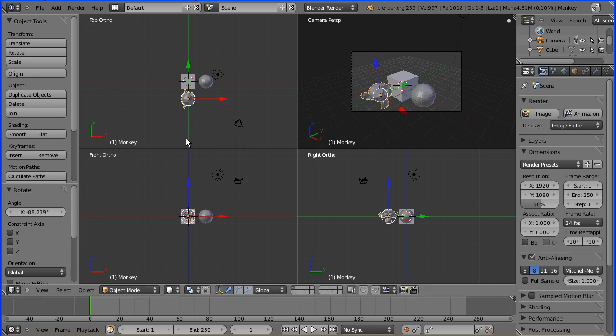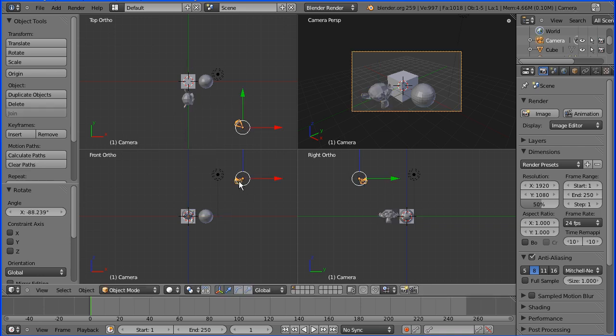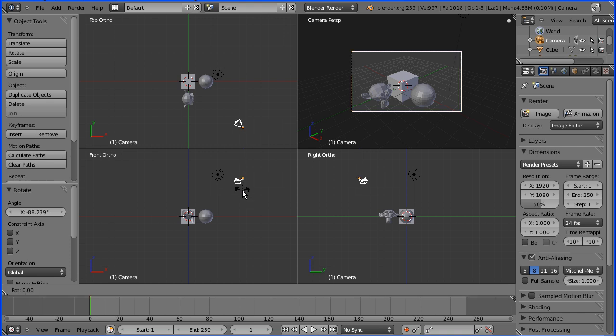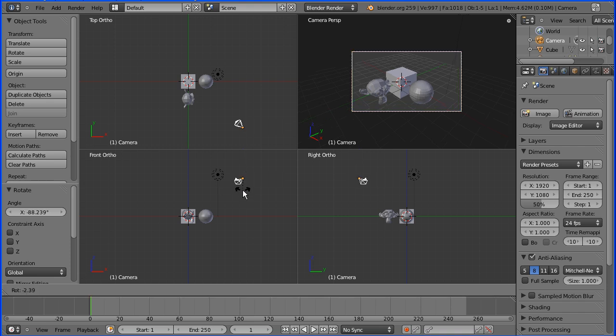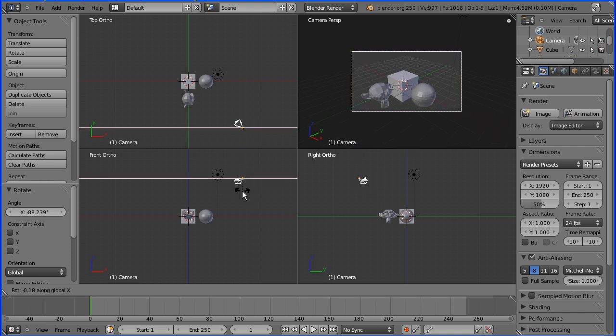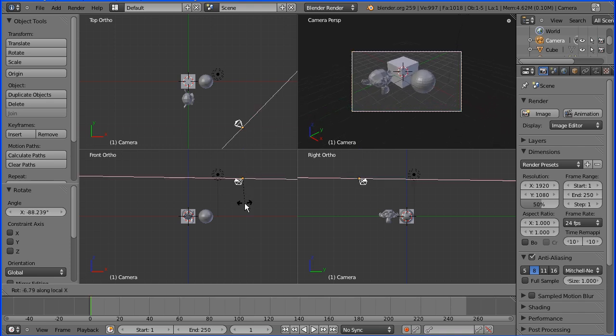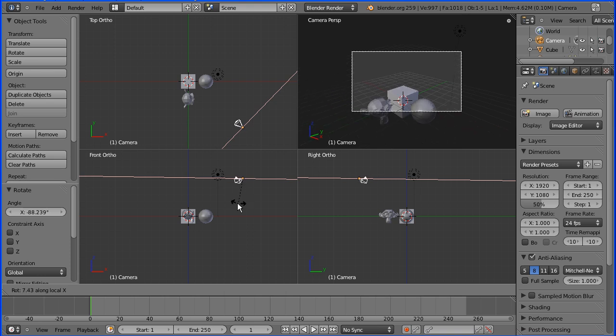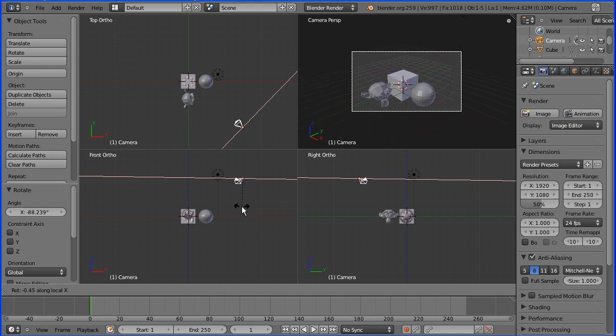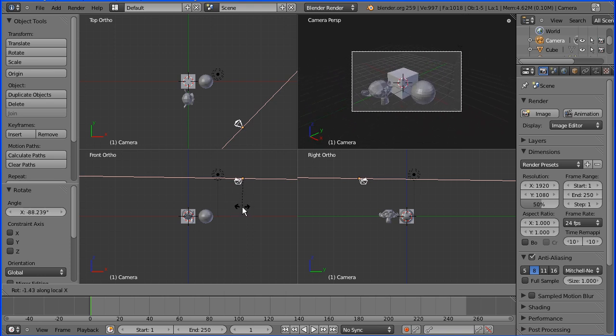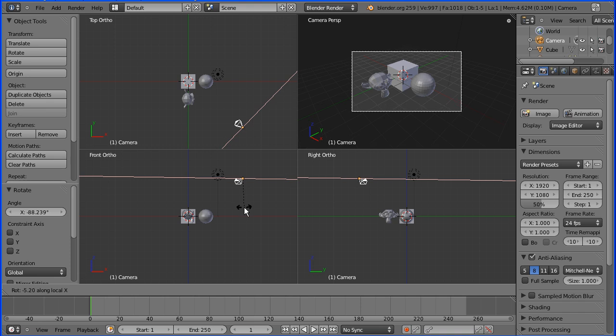Then I'm going to select the camera and press R to rotate X, and X again. Doing that you can alter the pitch of the camera, and I'm going to get objects in the middle.